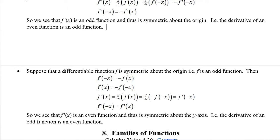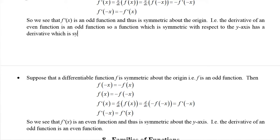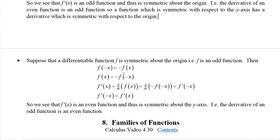Another way to say that: a function which is symmetric with respect to the y-axis has a derivative which is symmetric with respect to the origin. Even and odd refer more to the formula, while symmetry refers more to the graph.